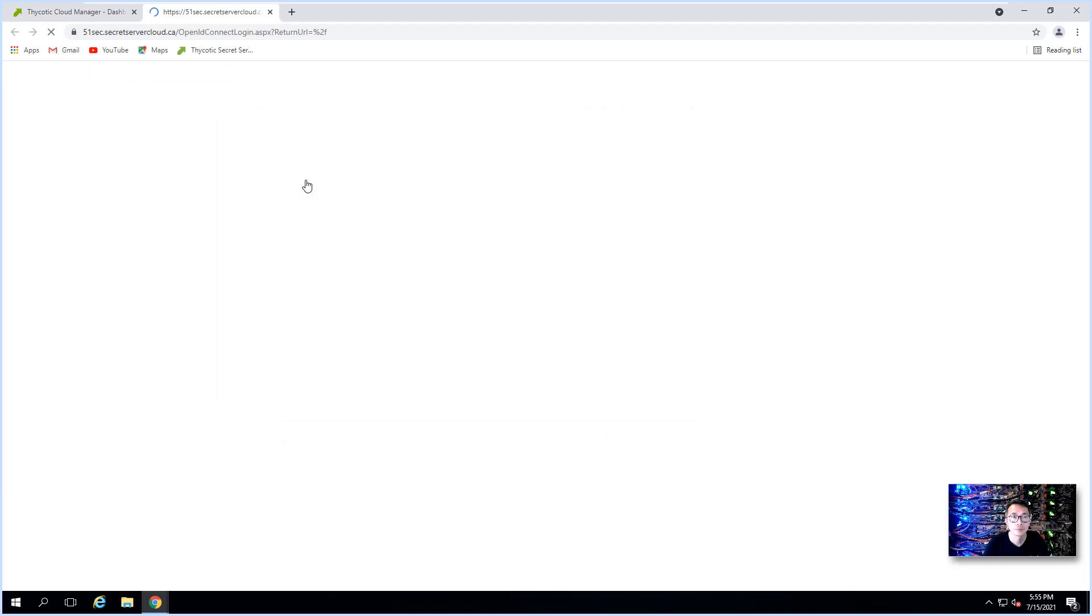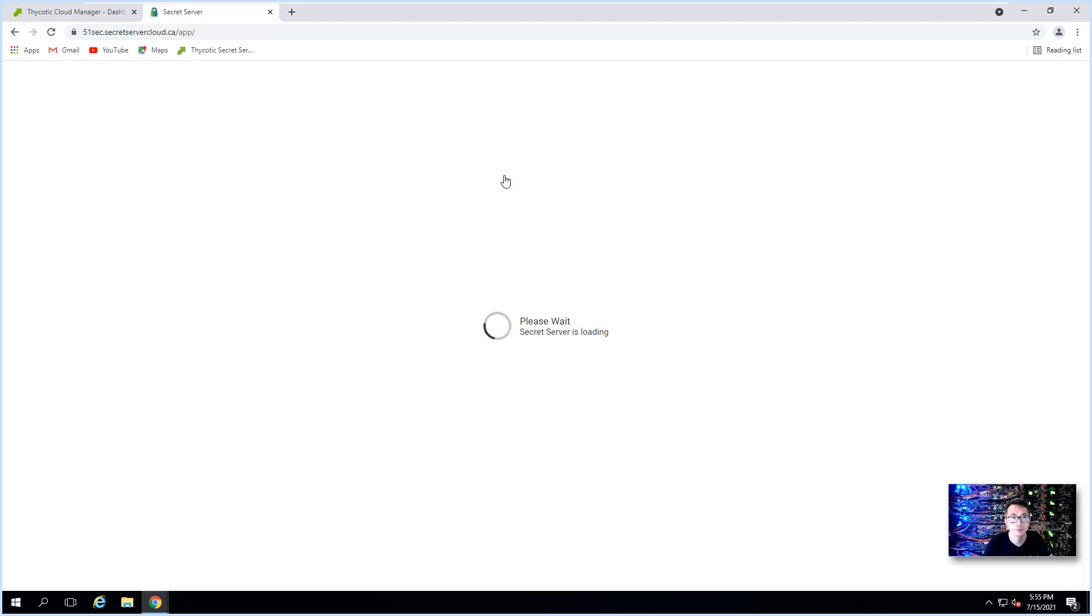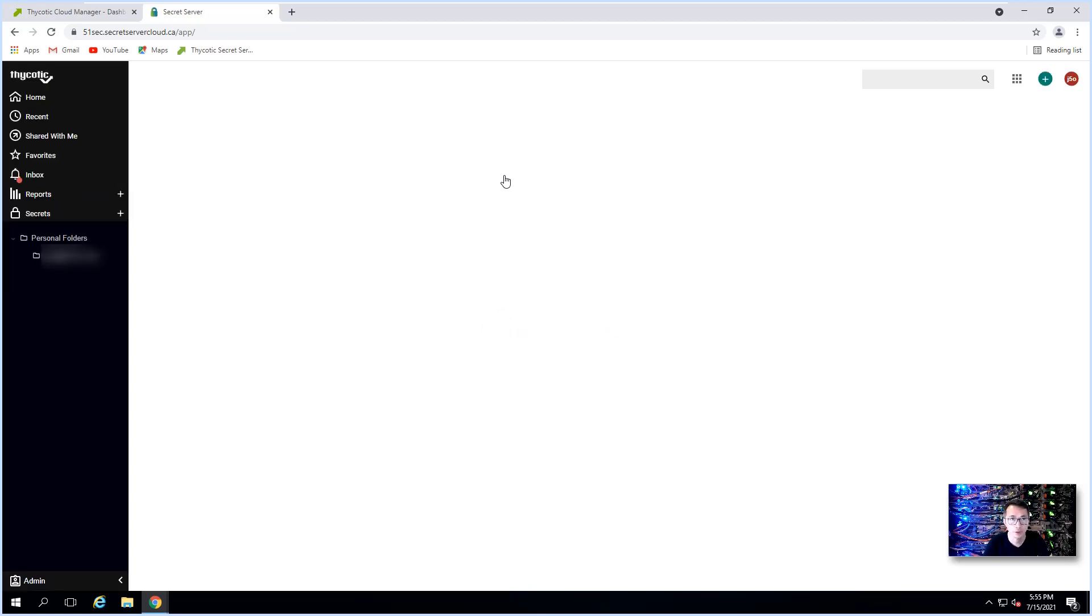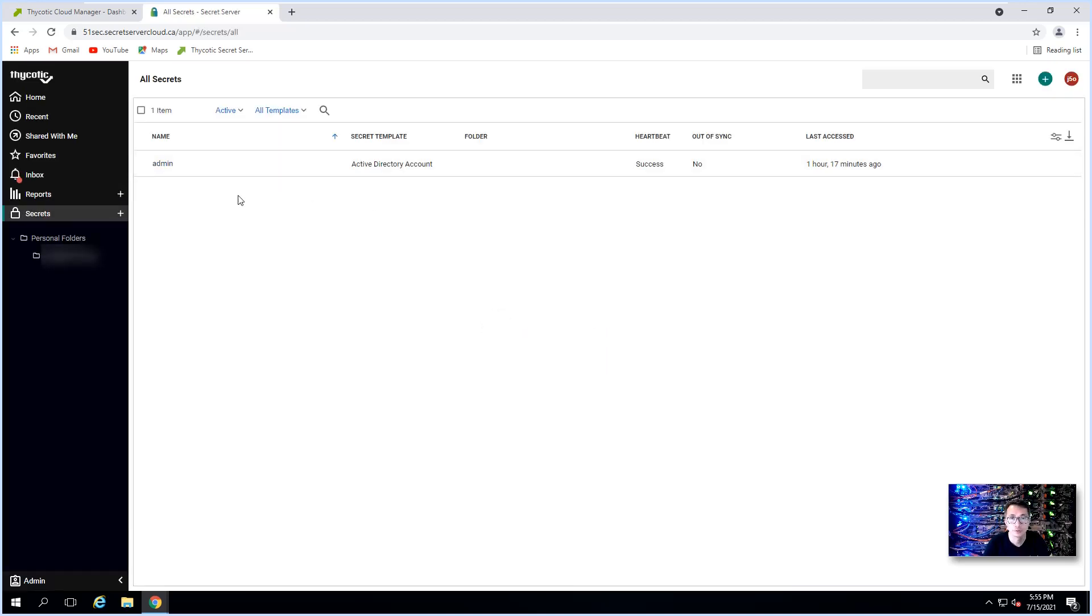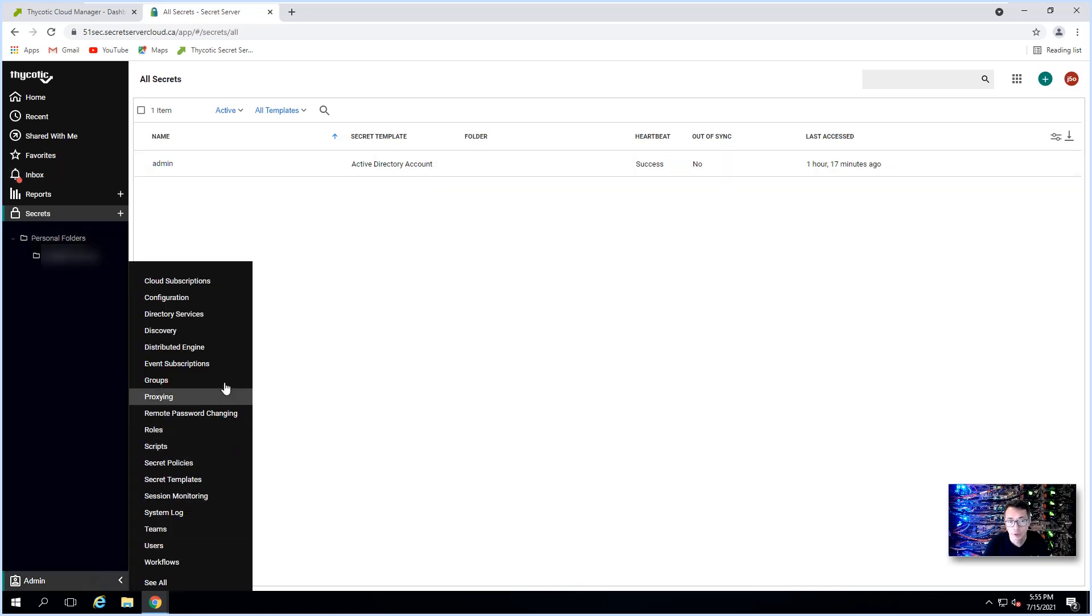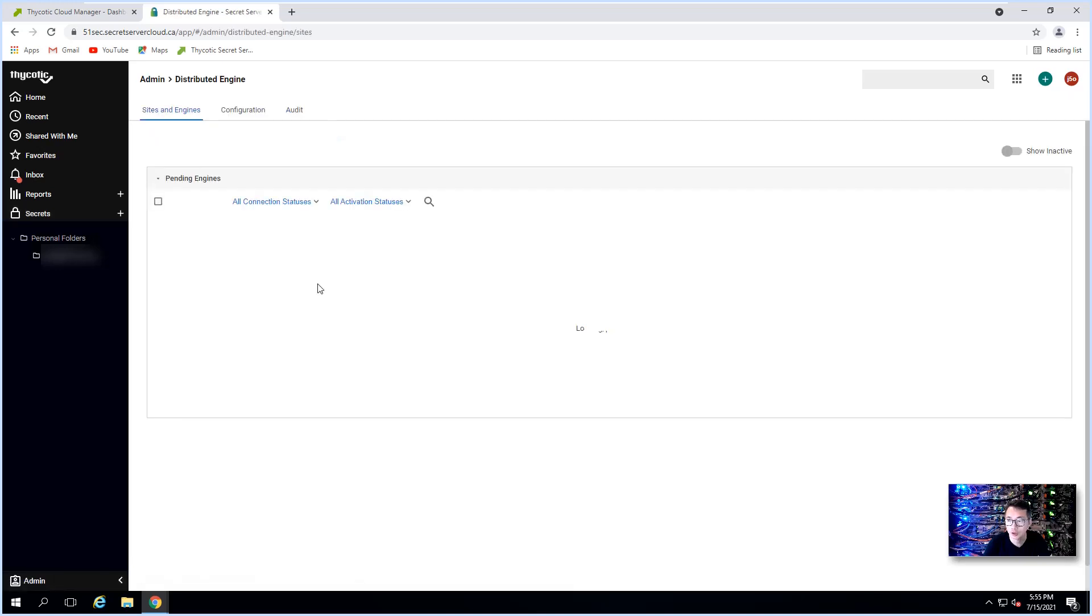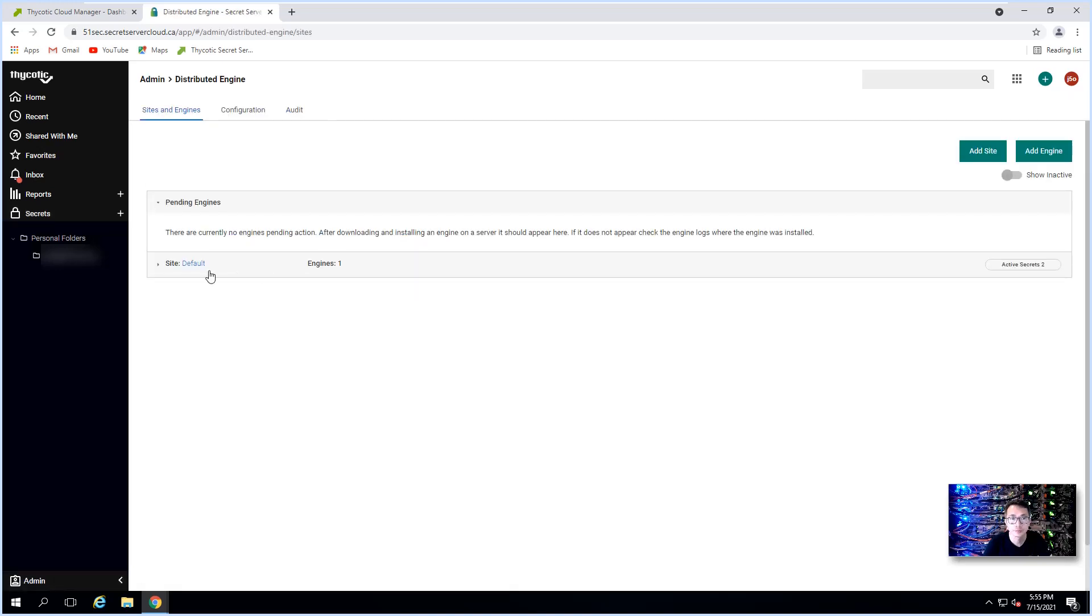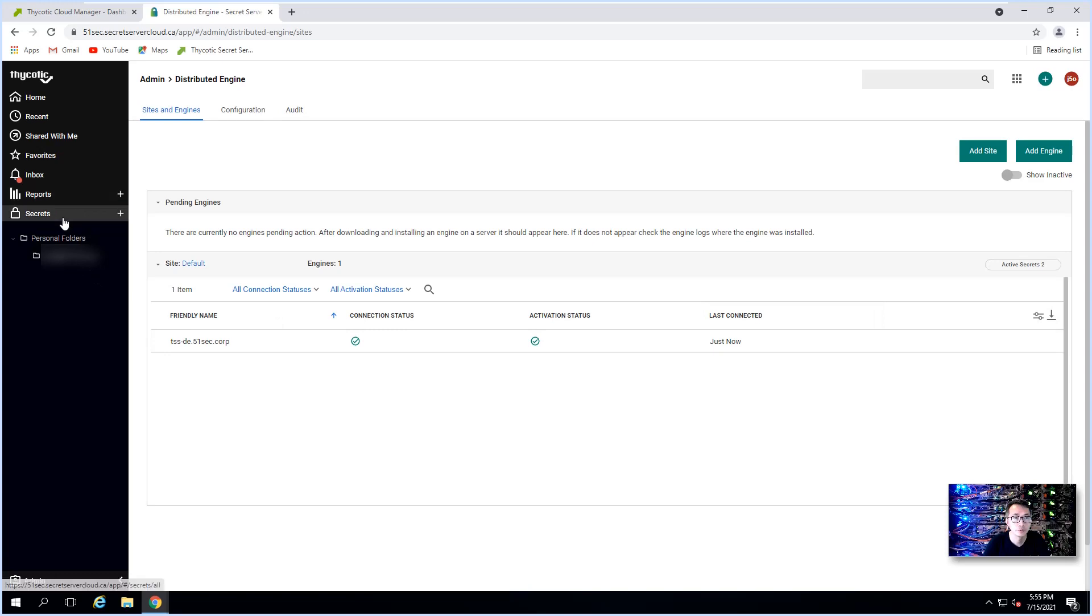This is our dashboard. Logging through Thycotic One. Since we already logged in, we can just directly go to our dashboard. We can check our distributed engine status. It's activated, it's connecting right now.